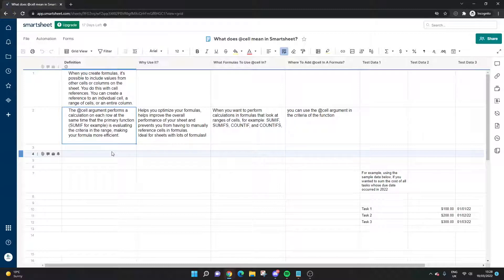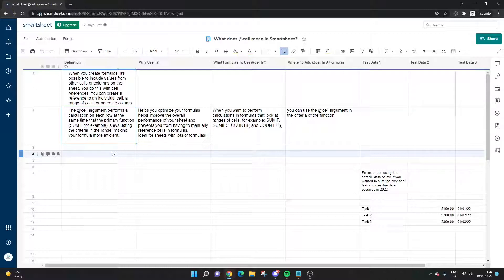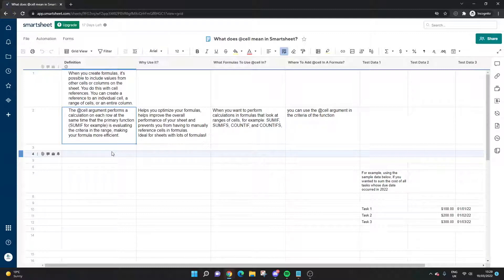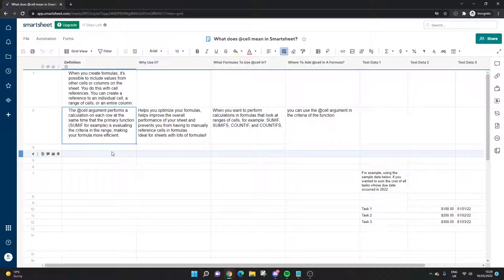One of the main benefits is that it makes formulas much more efficient and helps you optimize them, and it makes the overall performance of your sheet much better. When you set this up, you'll find that it prevents you from having to manually reference cells in formulas each time.